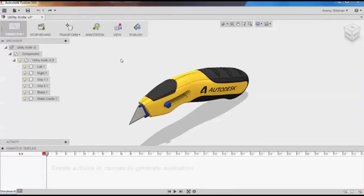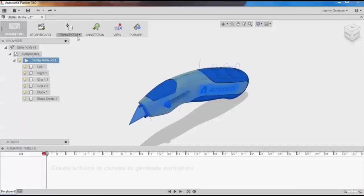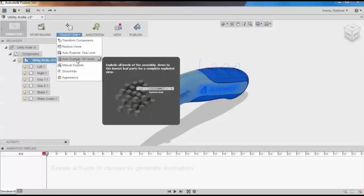First, I'm going to show you how to auto-explode. I want to use the entire assembly, so I'll select the top level, which will grab all components. I'll go to Transform and select Auto-Explode All Levels.